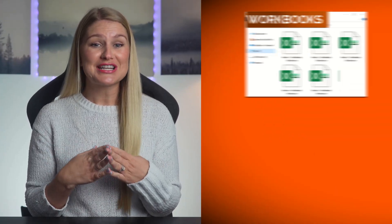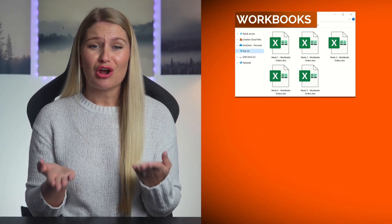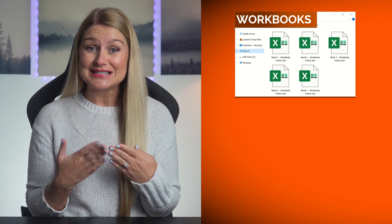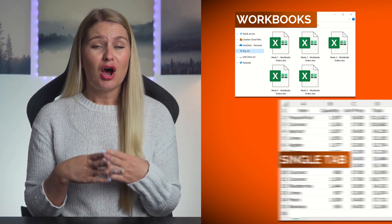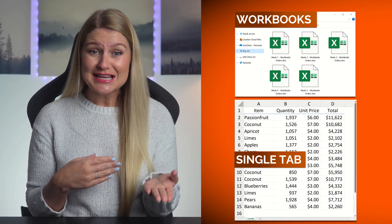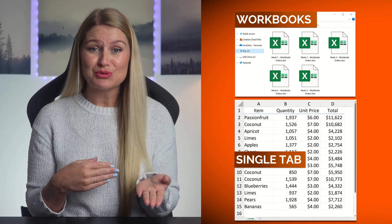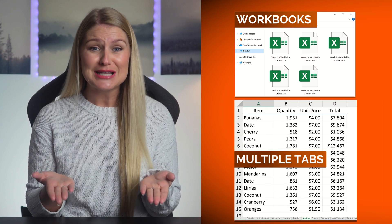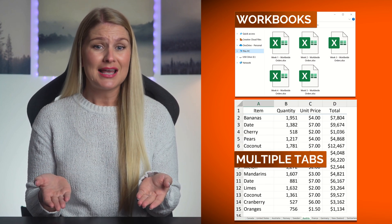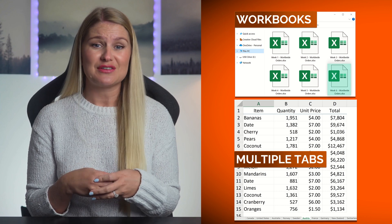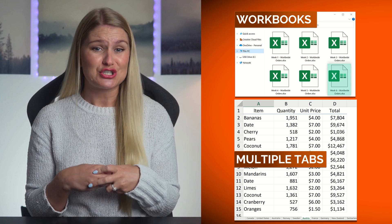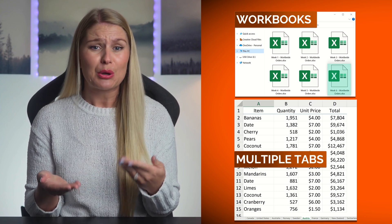When you have multiple workbooks which contain data, what method are you using to combine that data? Are you interested in combining a single tab from each workbook or combining all tabs and all workbooks? And what happens if a new workbook of data is added to your folder that you need to incorporate?